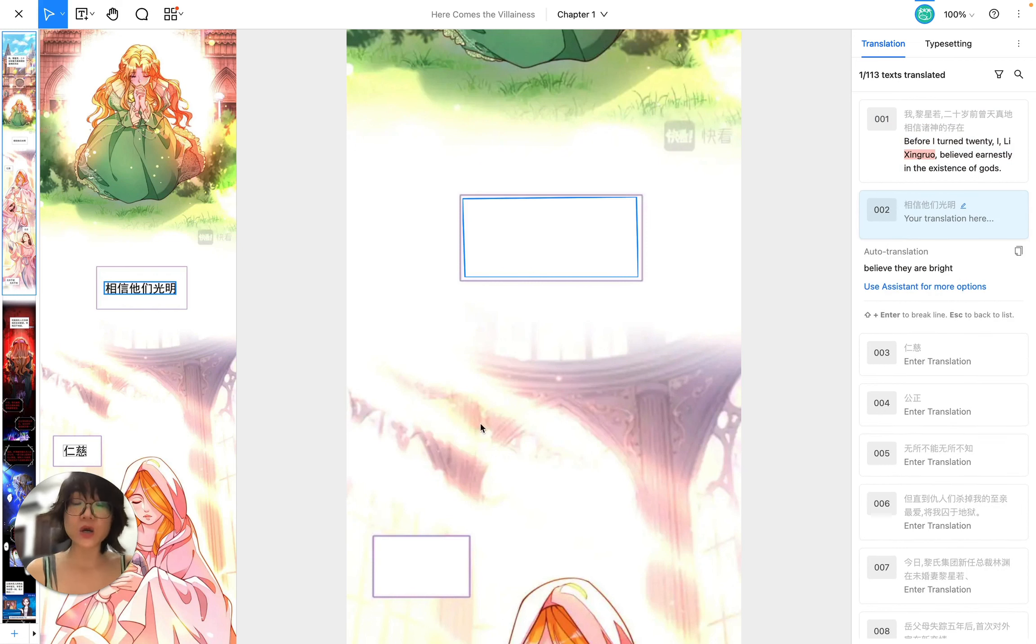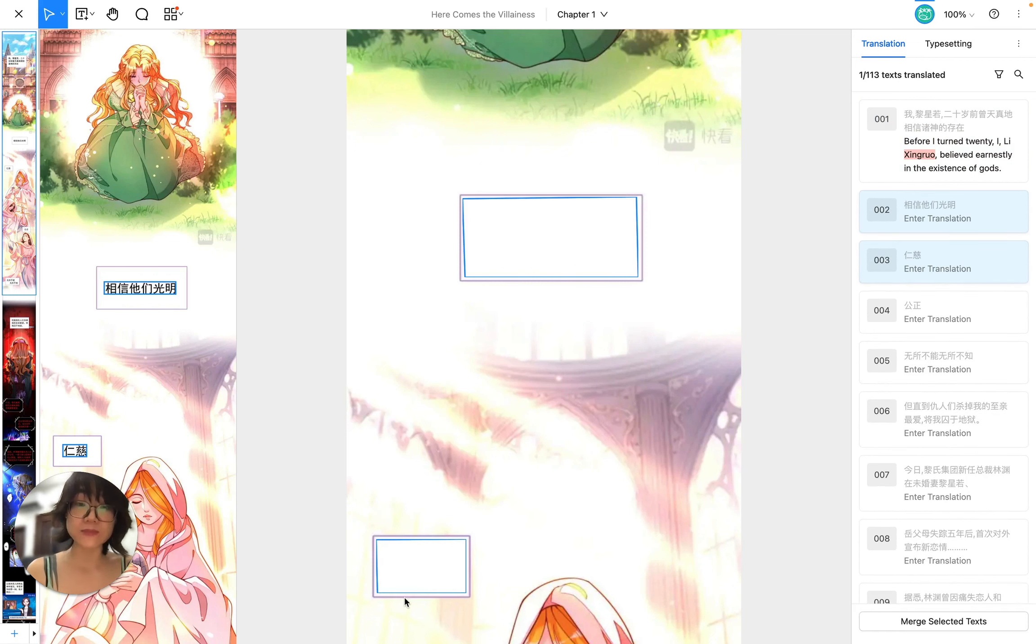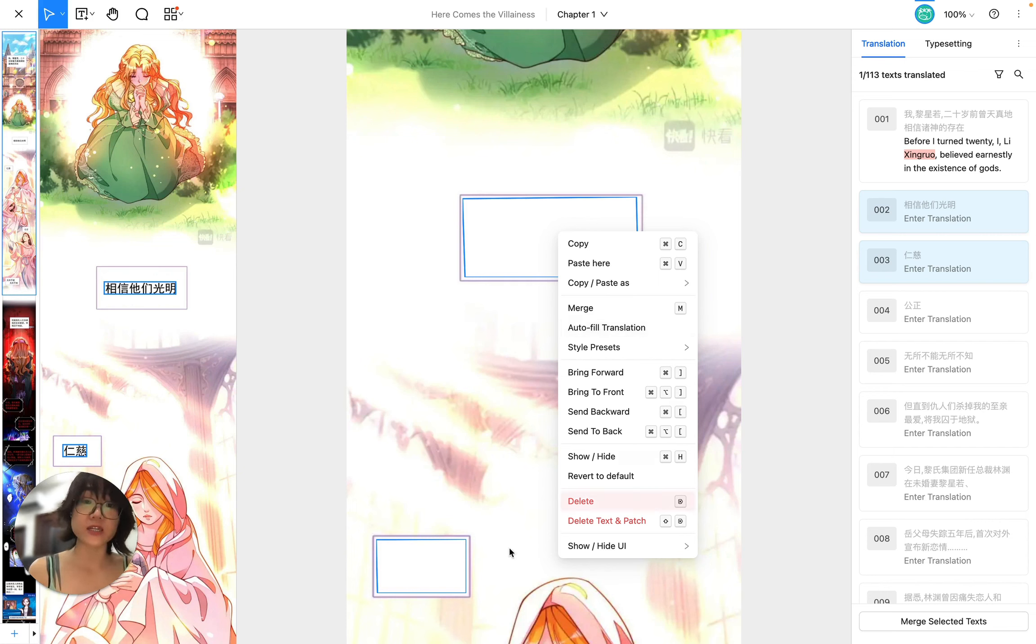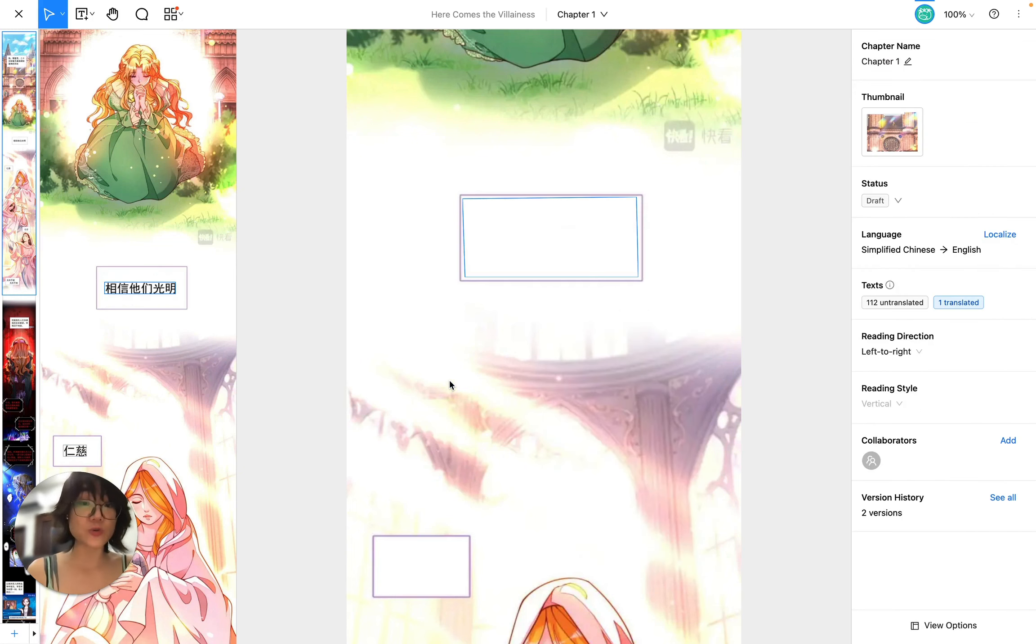Right-click and choose autofill translation. So autofill translation has filled in all these bubbles for me. But I can also do this.